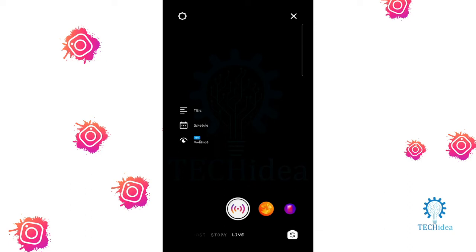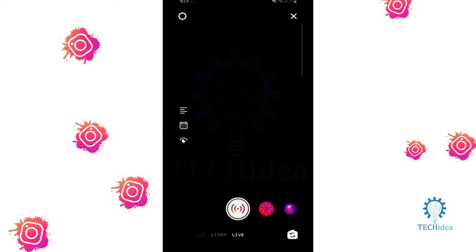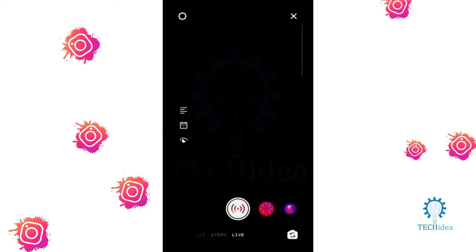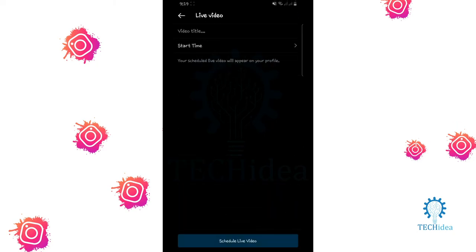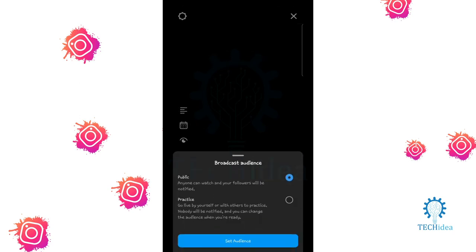Here you can see the settings option in the upper side. You can add a title, set a start time, and choose your broadcast audience to be either public or practice.